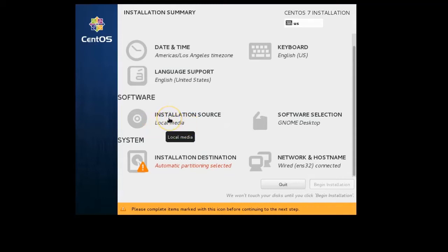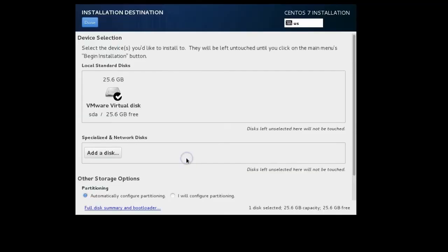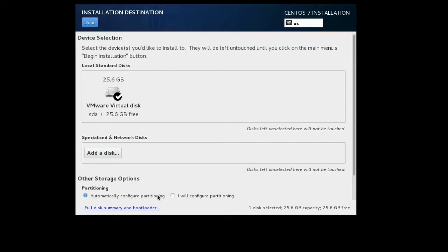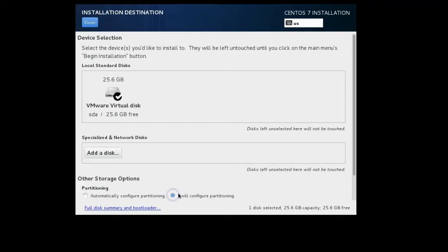Now I need to decide the installation destination. If I click this, my options are: it wants to first tell me this is the hard drive I can use. I can either choose to automatically configure partitioning or I can configure partitioning myself. If I automatically configure partitioning it will choose to use LVM, create some partitions that will do a fairly effective use of my space, and then you just click Done. Or I can manually configure it. I'm going to manually configure it just so you can see. I click Done.